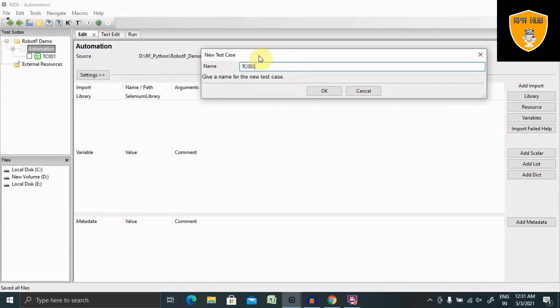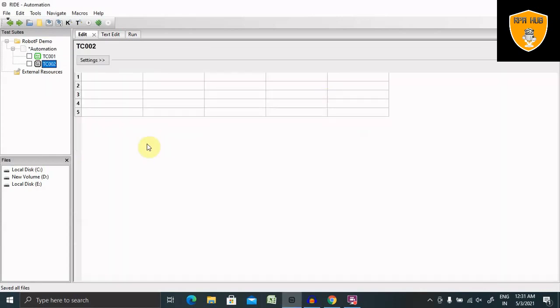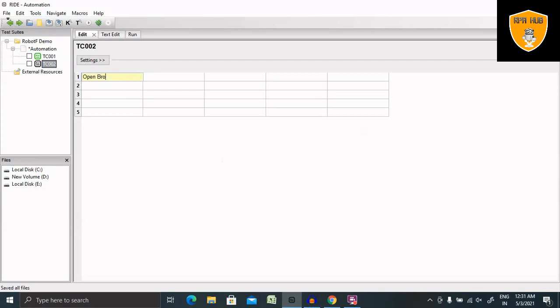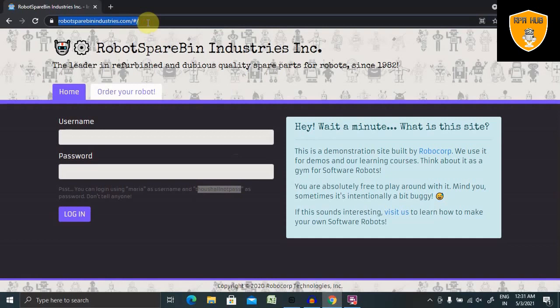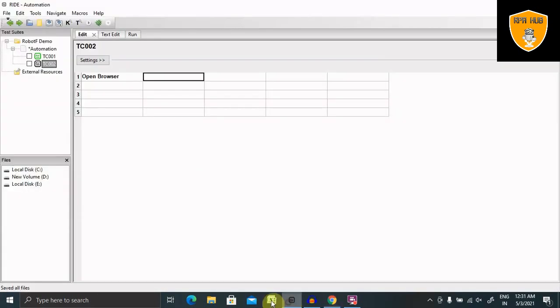Now here we have to open our browser. For opening a browser, the keyword name is Open Browser, and then we have to provide the location which website we have to open in the Open Browser section.